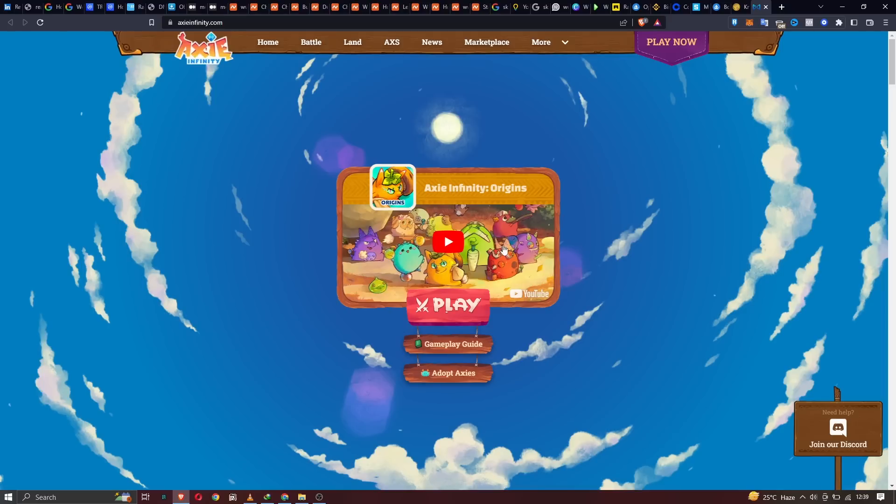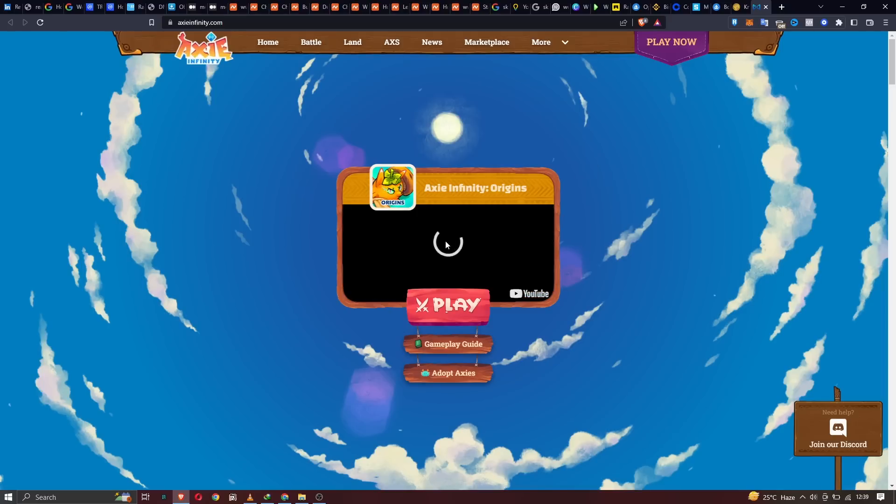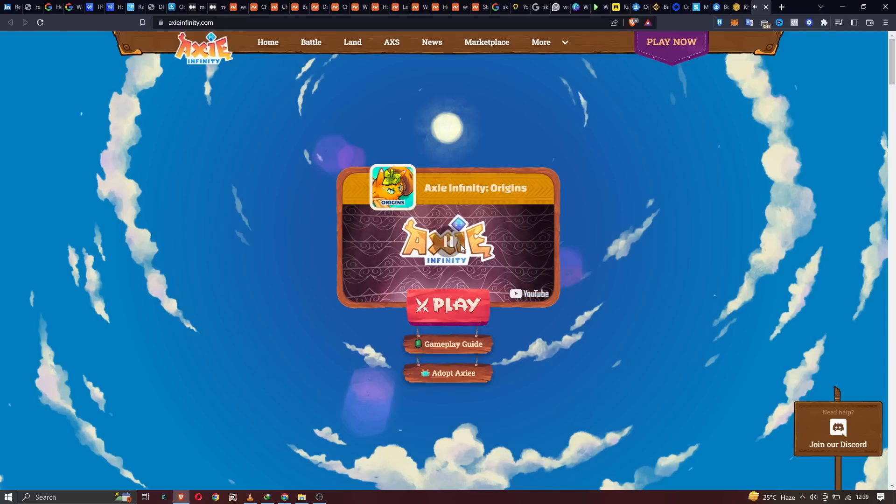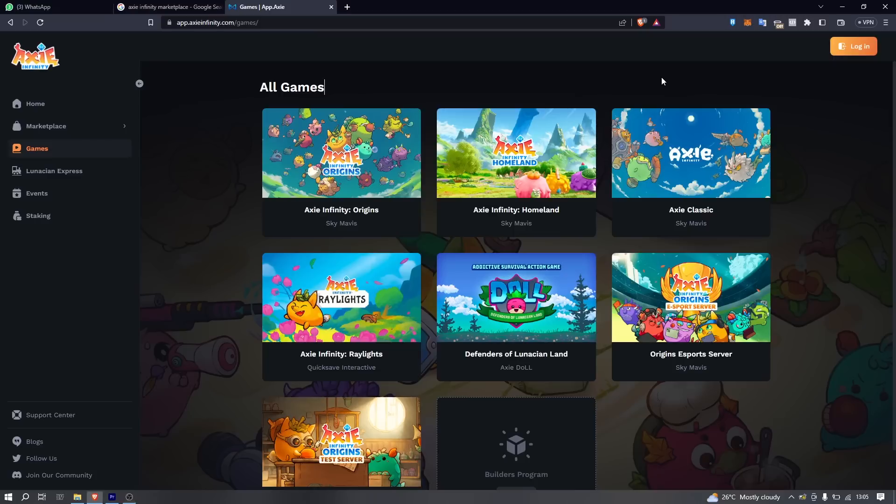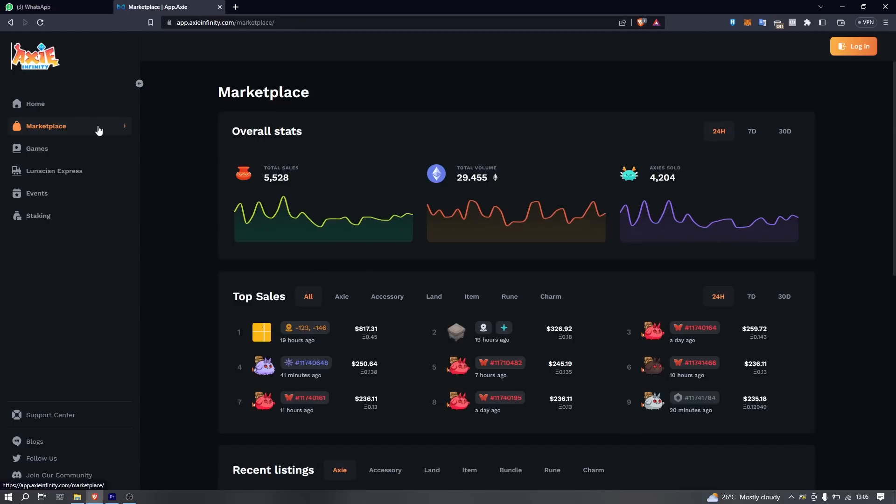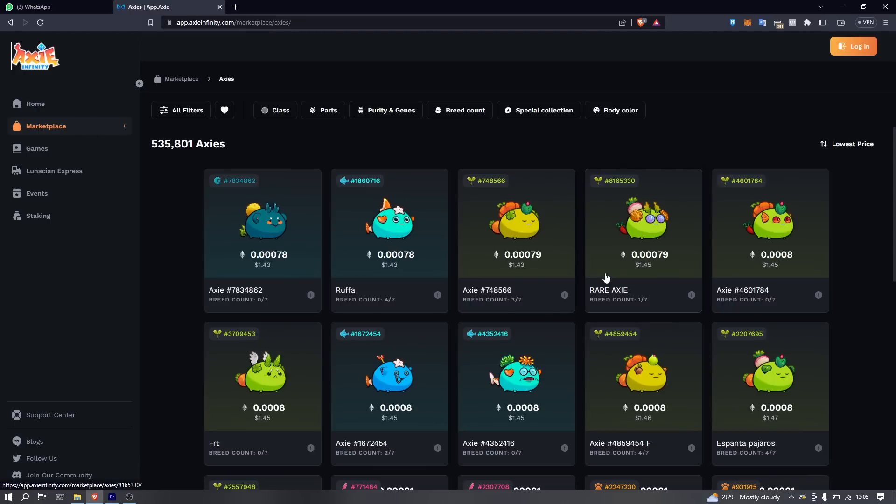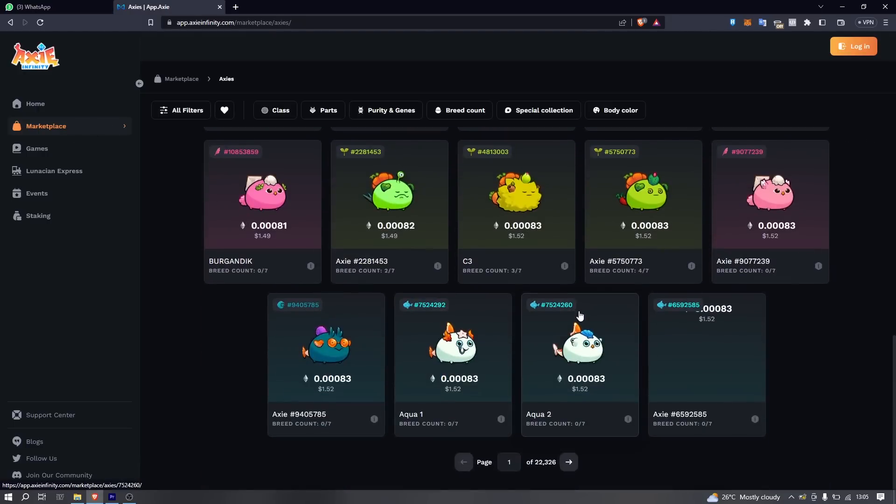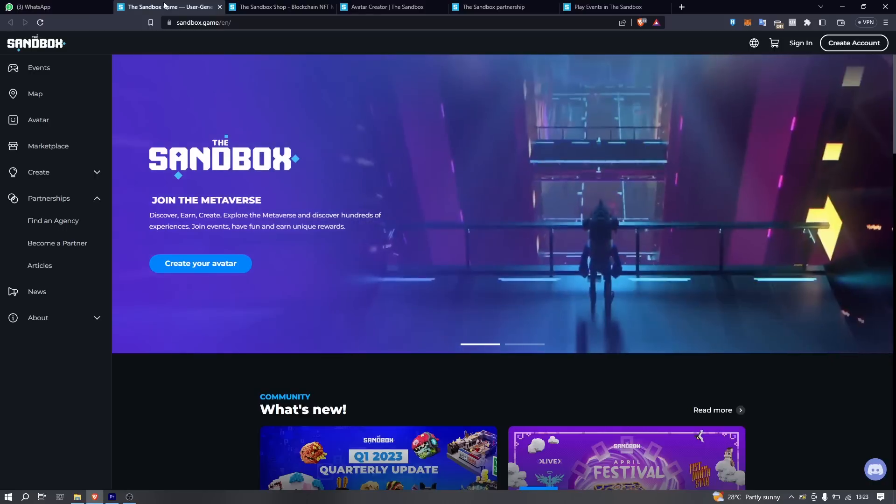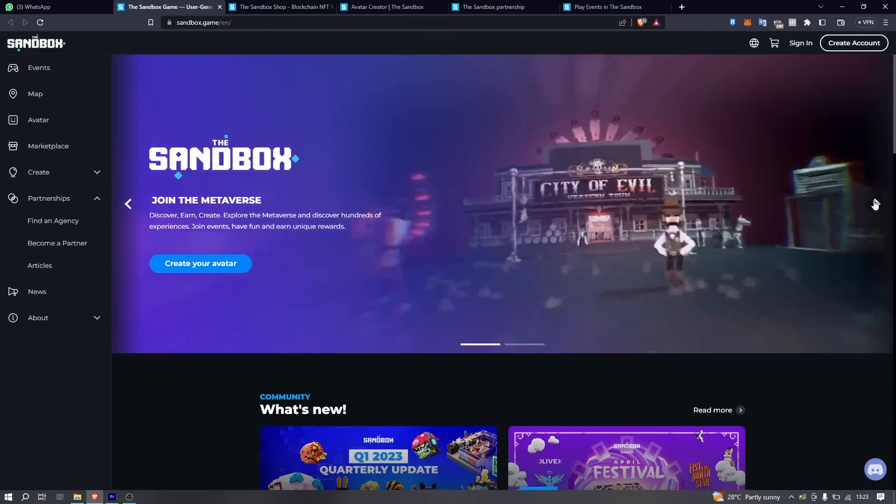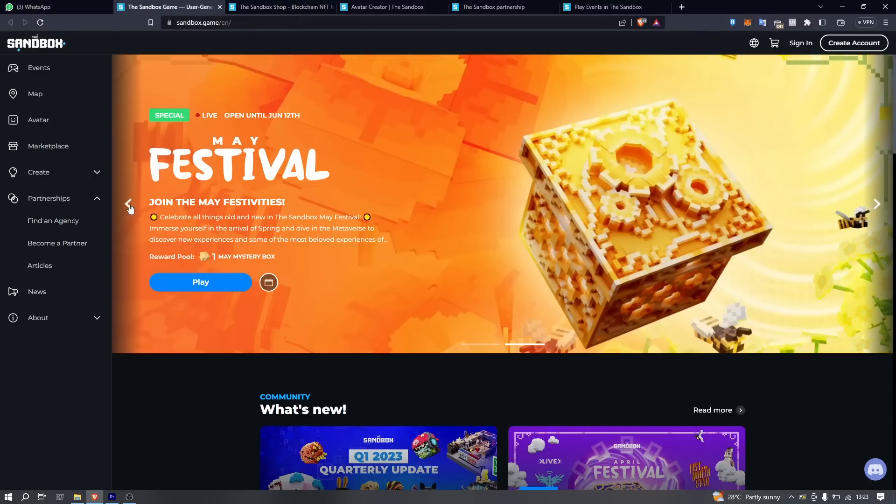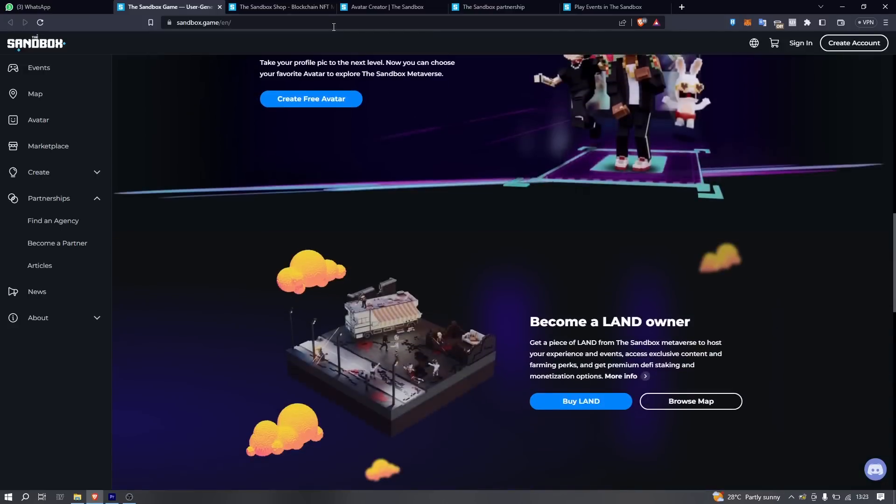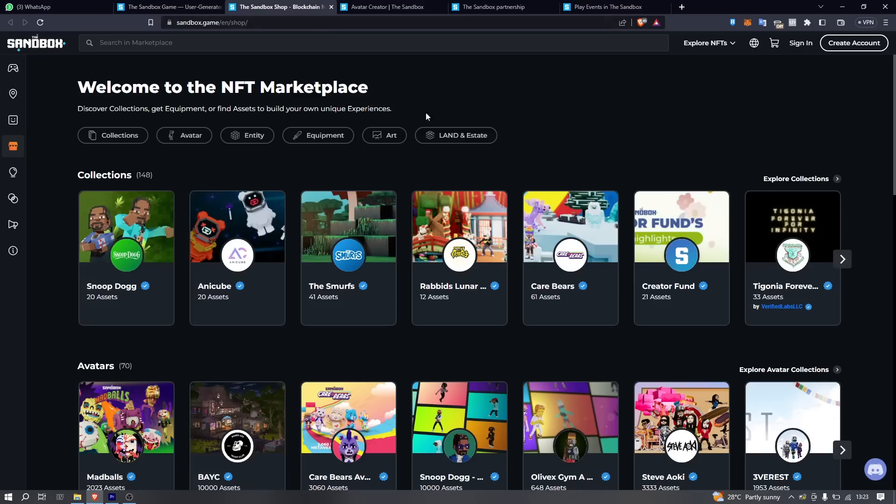If you have heard of a game called Axie Infinity, it uses bird-like characters and these characters, they are all NFTs. If you've heard of 3D, you can create 3D models and turn them into NFTs. So NFTs can be anything.